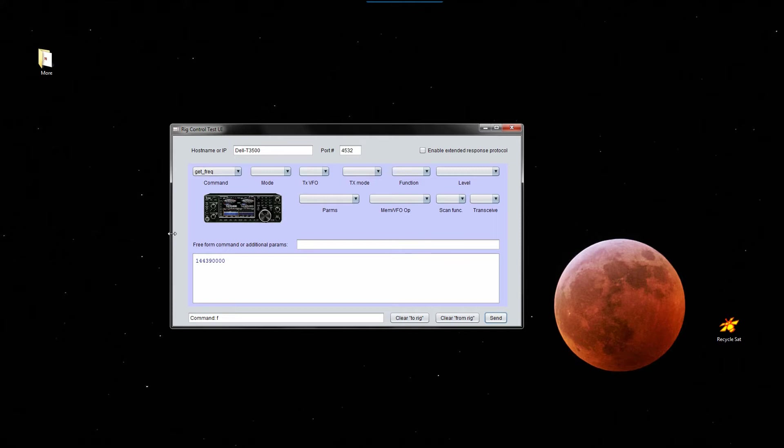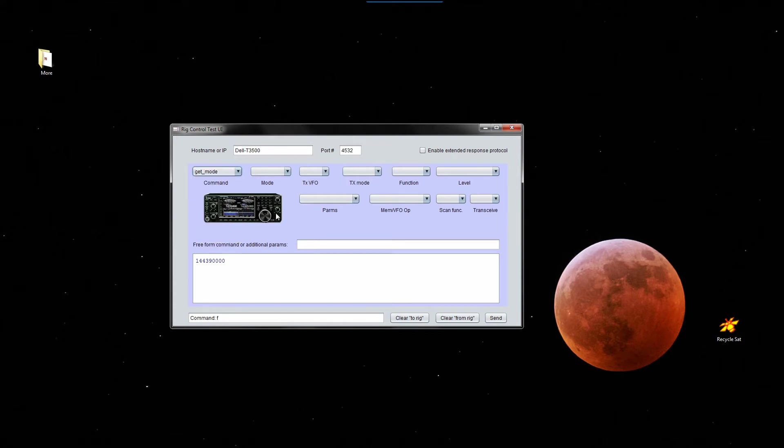So that tells us that it's working. I can also, for instance, get the mode, which should be FM. It is.